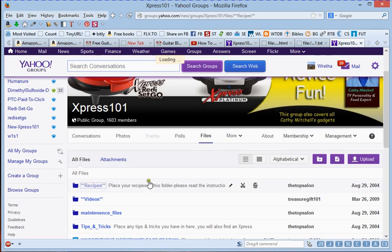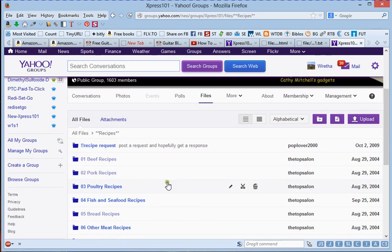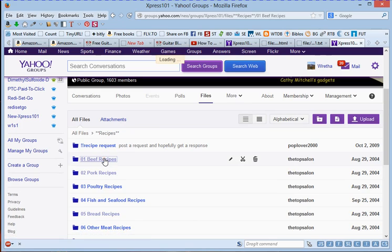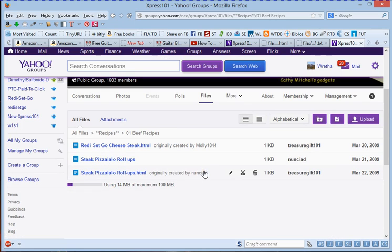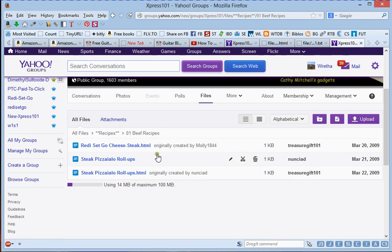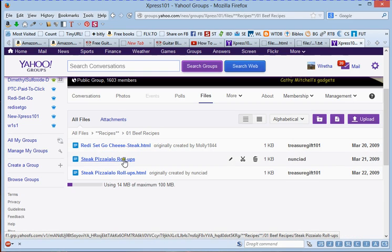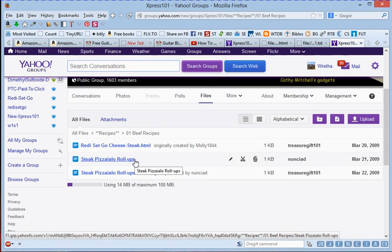What we want to look at are the recipes. So we're going to click on recipes and I'm just going to pick this top one here, Beef Recipes. Click on that one.